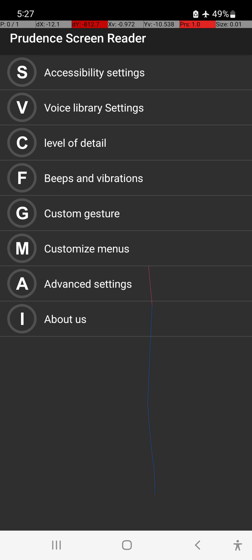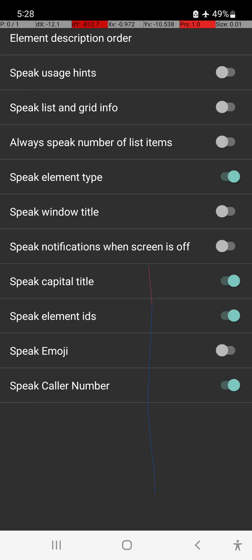Here is the first example: the level of details. You can add a level of detail in TalkBack. Click on TalkBack to access this setting.